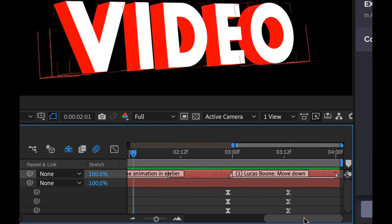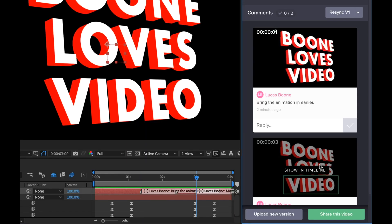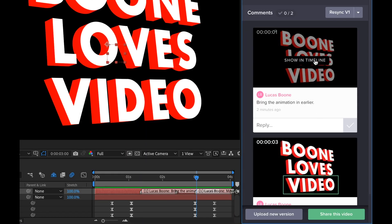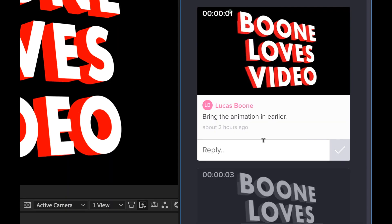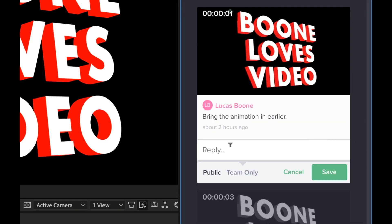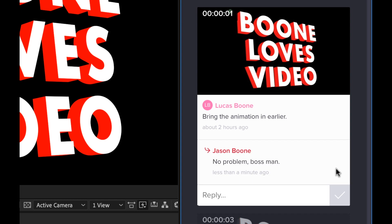Now clicking on any of these comment boxes in the review panel is now going to instantly bring my time indicator directly to where the viewer left the corresponding comment. I can reply to the comment, and when I'm finished making the revisions, I can simply mark it as complete.